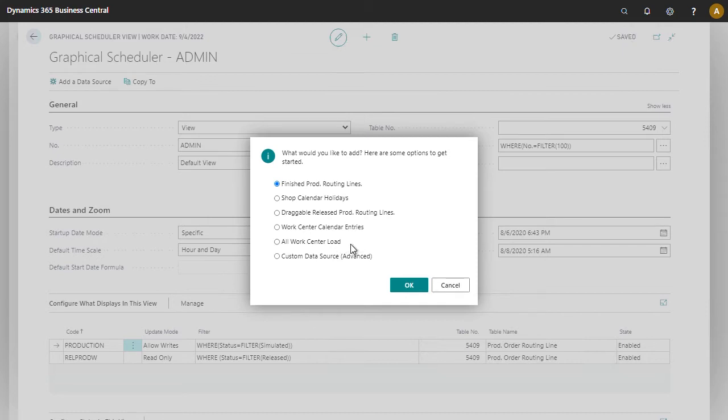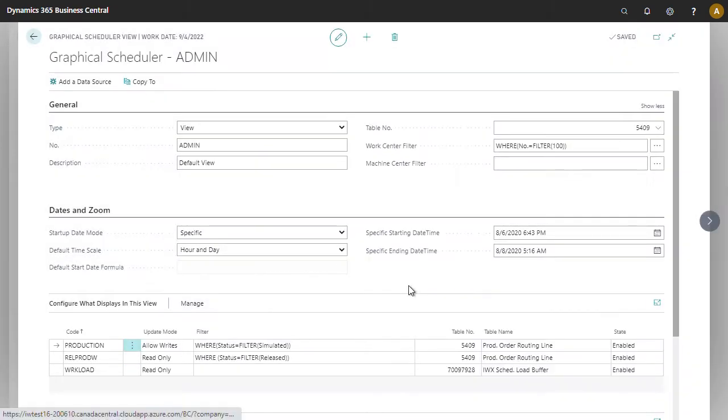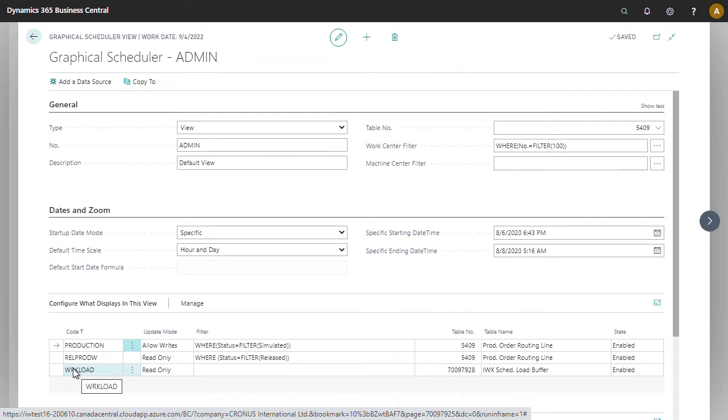If you want to see work center load, we choose okay and it'll create a new data source for us.